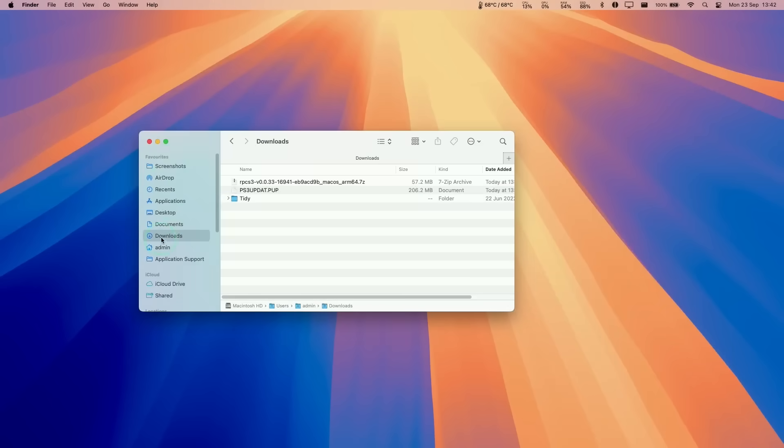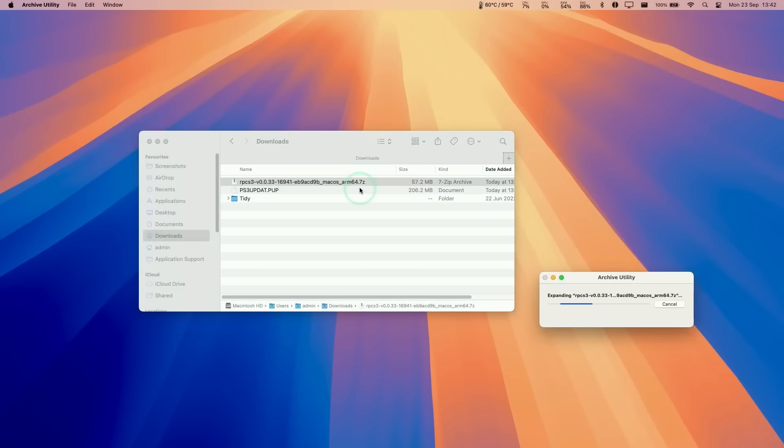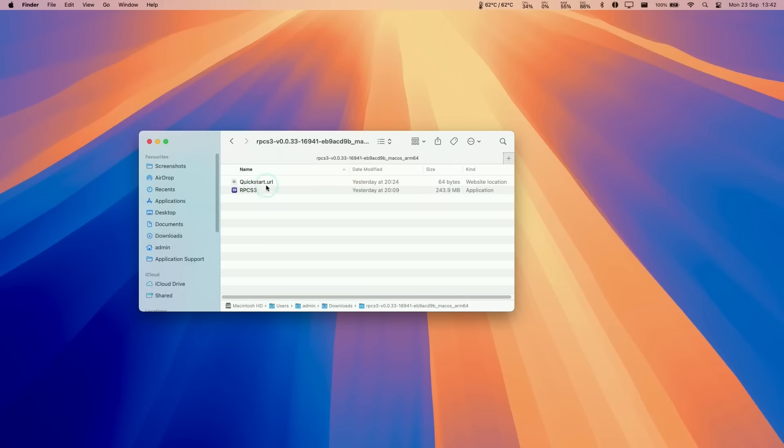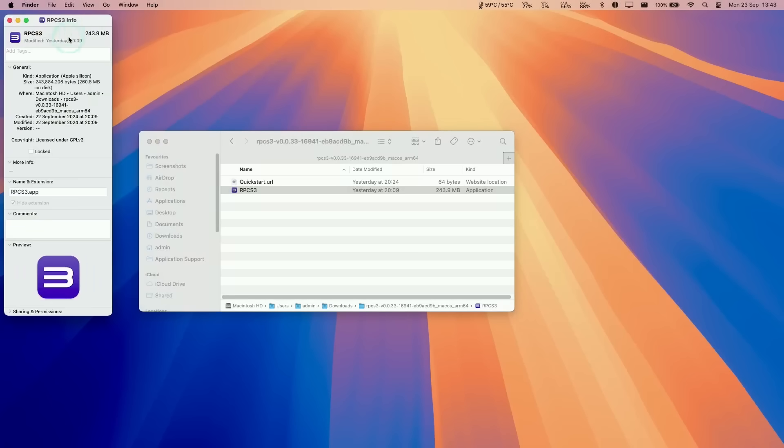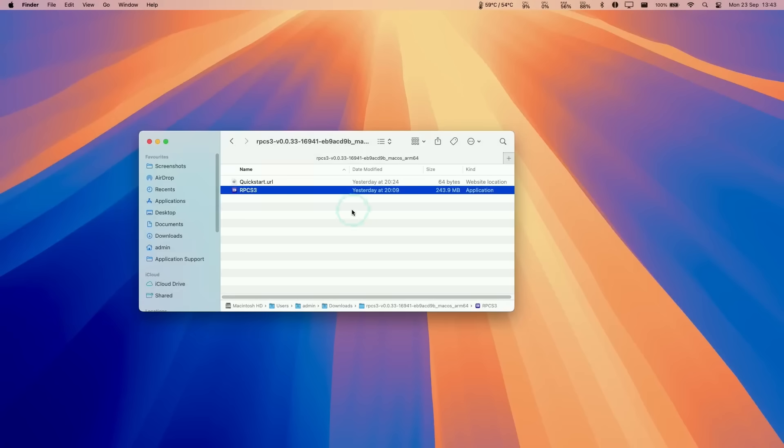Once that's downloaded, go to your Finder, then go to your Downloads folder and double-click on this RPCS3 .7z file. Double-click on this folder and find RPCS3. If we press Command-I, you'll see that this is an Apple Silicon native ARM version of the application.